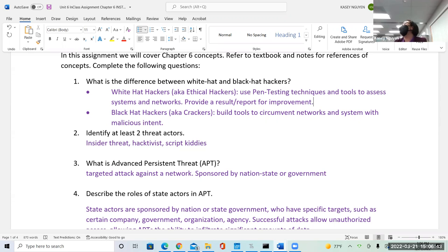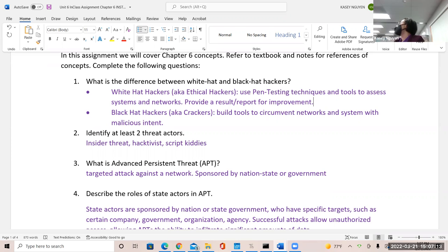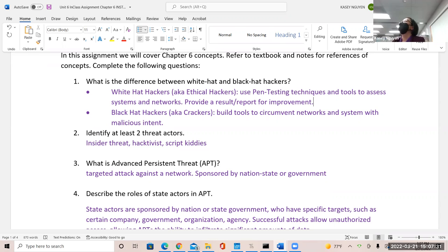Black hat hackers build tools to circumvent networks — they build tools to circumvent the system for malicious intent. Their goals range from monetary gain to fame to recognition. Hacktivists tend to fall under recognition and politically driven goals. Black hats don't compile a report for improvement; pen testers and ethical hackers do. We'll talk about the difference between them in a later chapter.